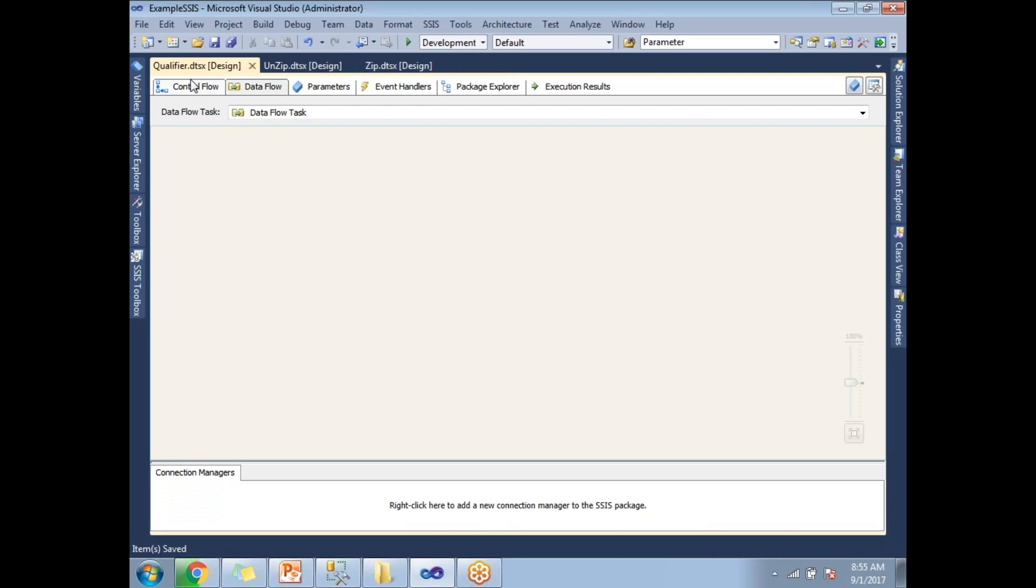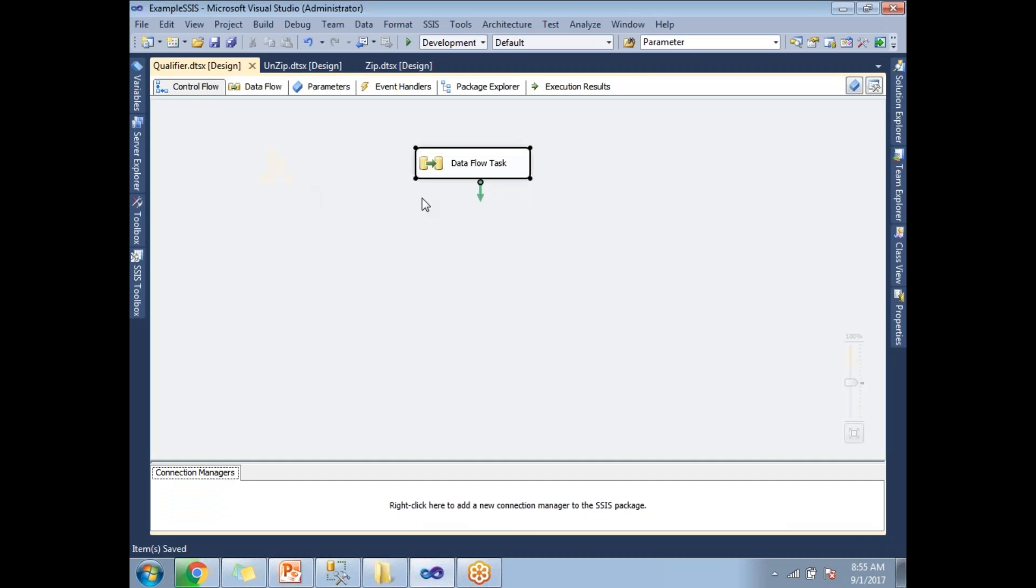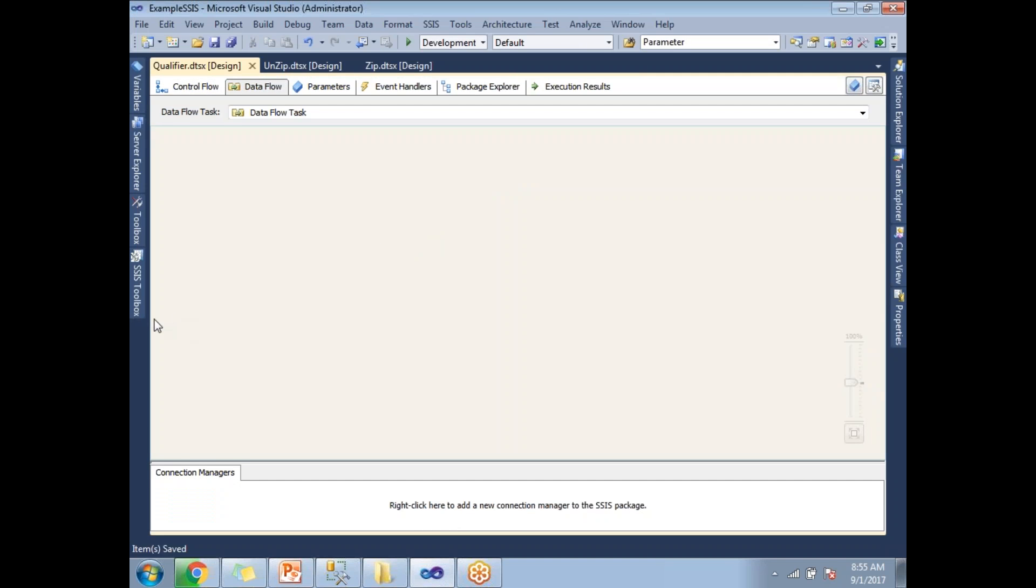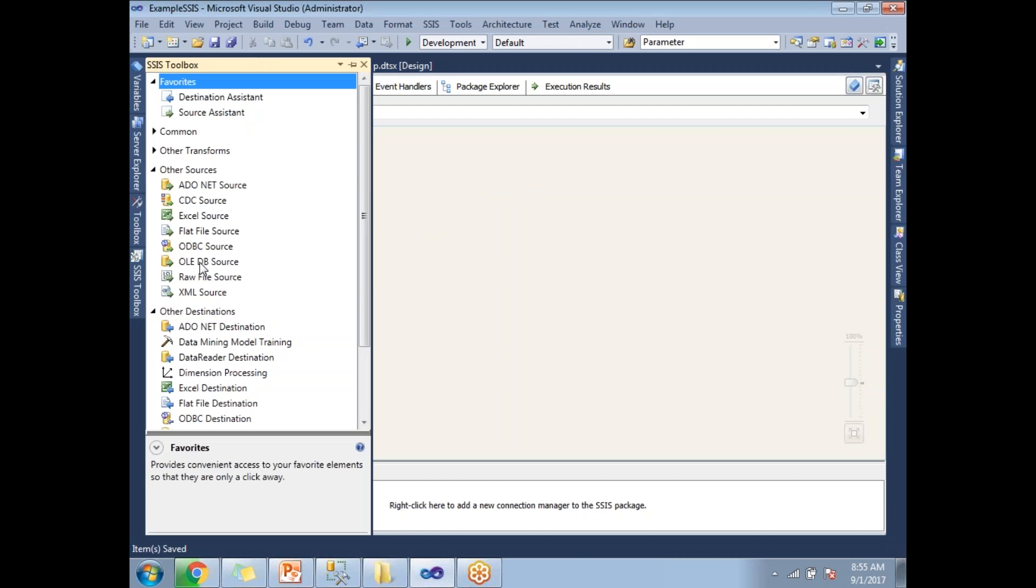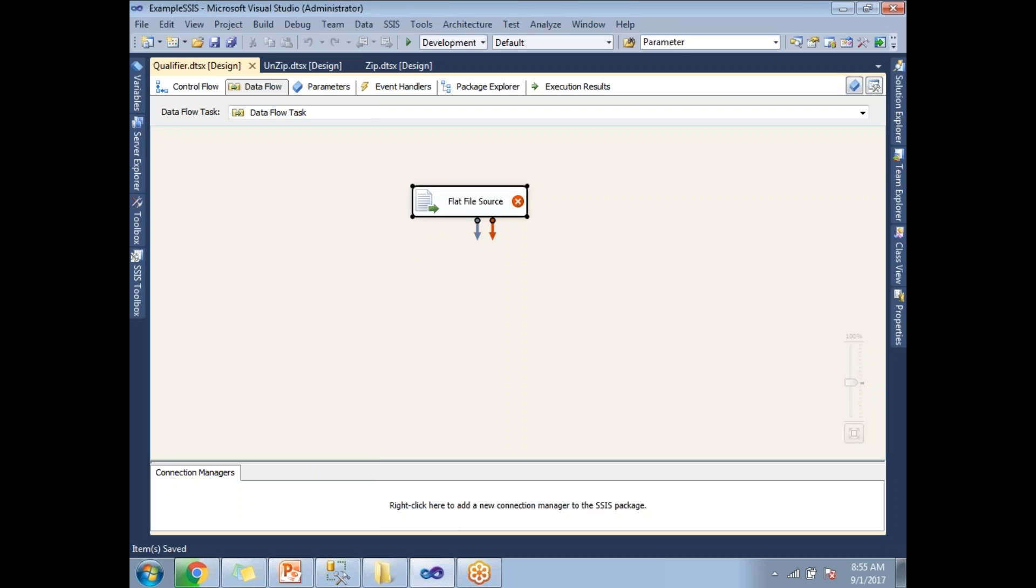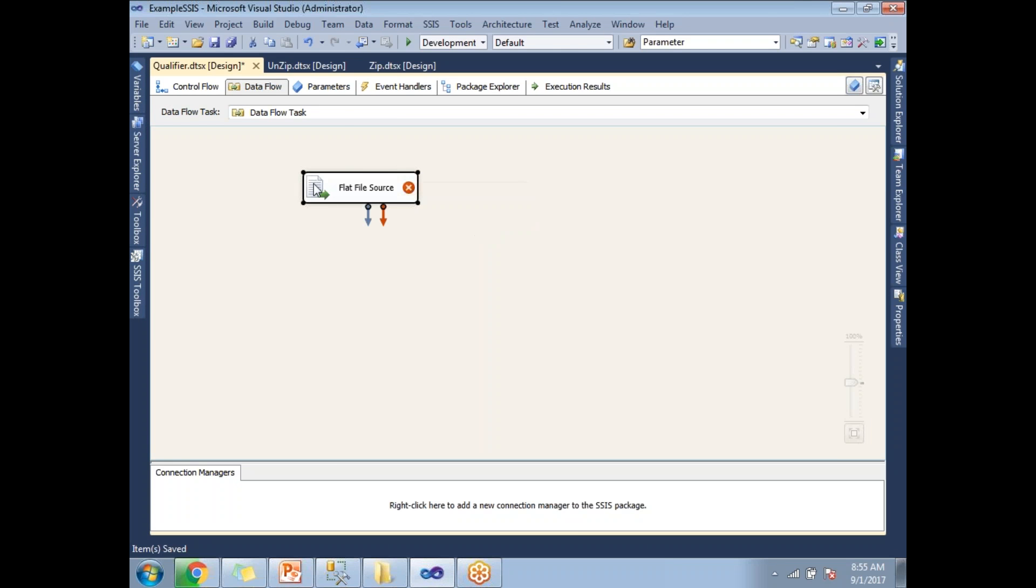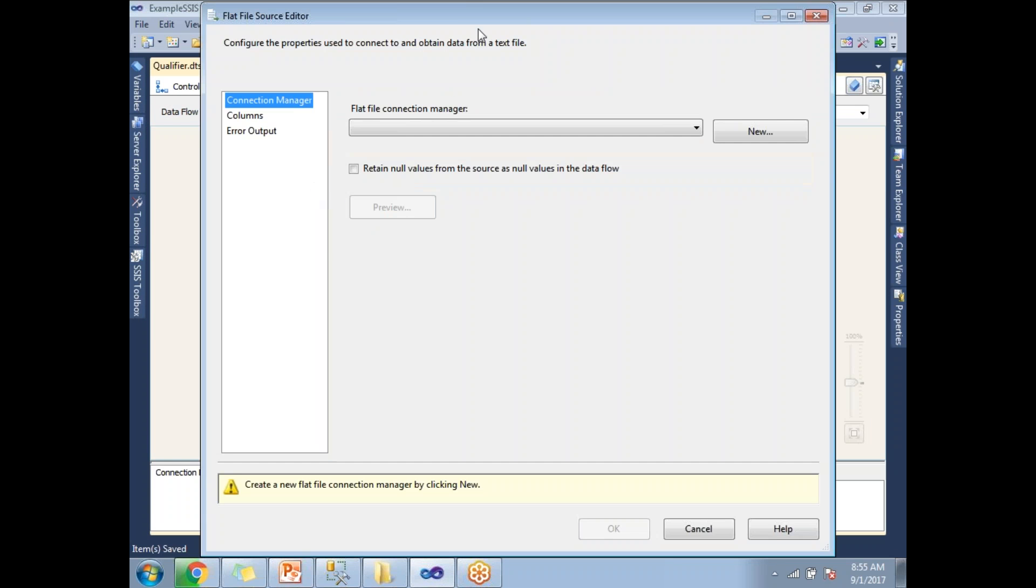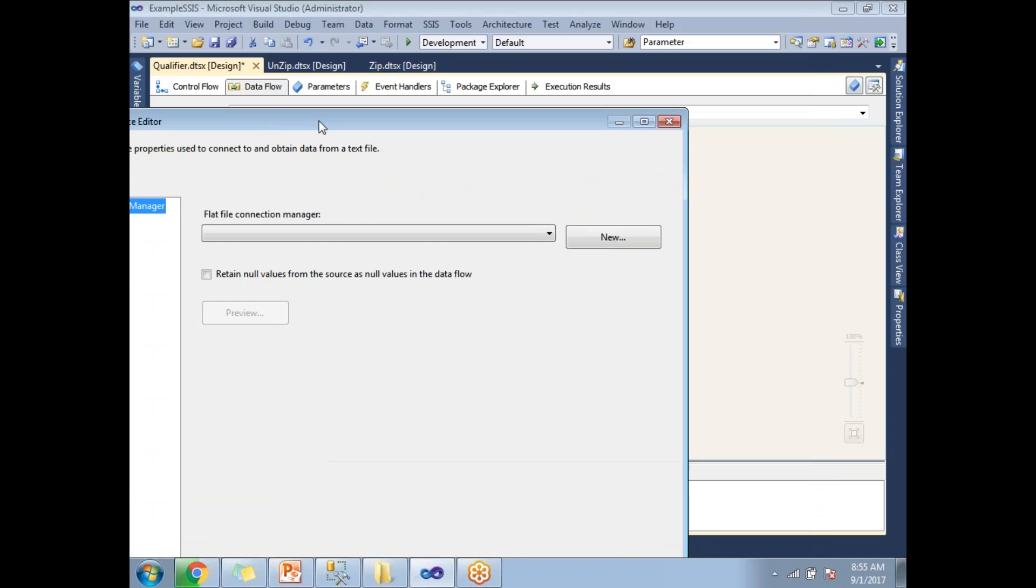I have a data flow task. Under that, let me take you to the flat file source. Let me establish a connection. Click on new.